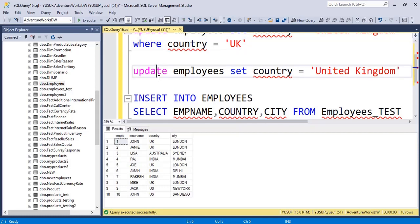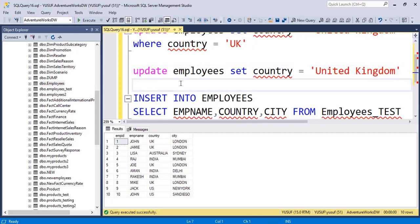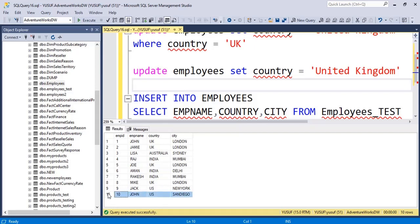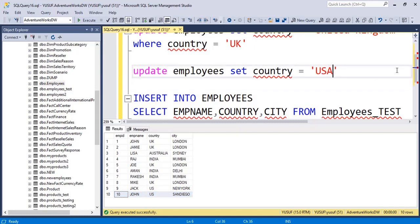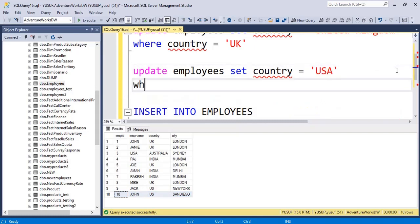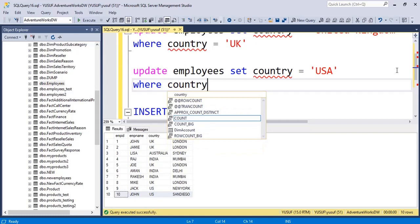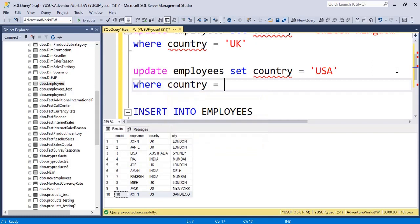But what I want to cover is within a single statement you can also update more than one column. So instead of US I want to update it as USA. I'll have to obviously put a filter WHERE country is equal to US. So wherever the country is US it will first filter that and then it will update.